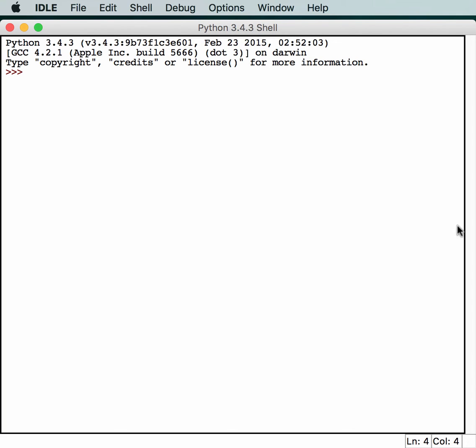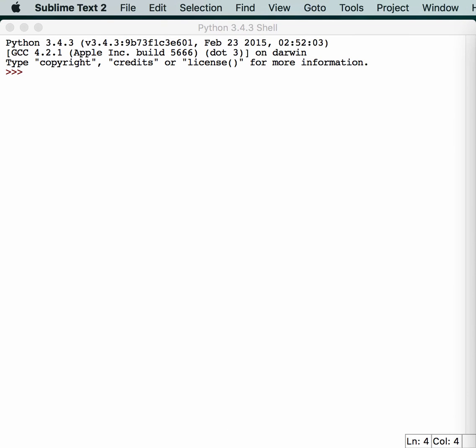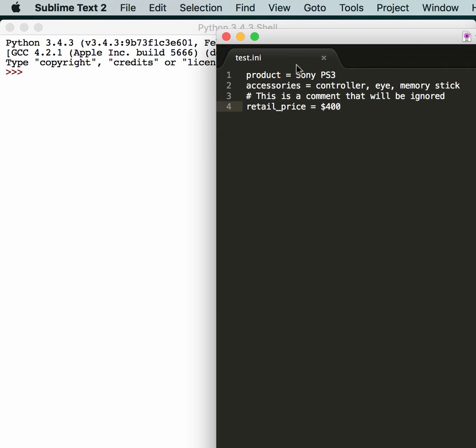Let's open up another file and create an INI file. This is a file I created that has something really lame in it. Your product, Sony PS3, various accessories. You can actually have comments in your INI file and its retail price.